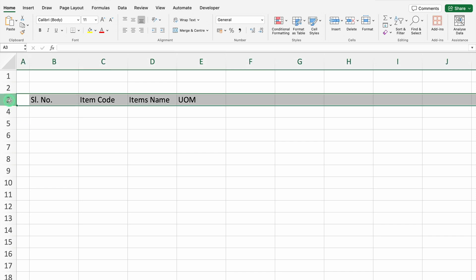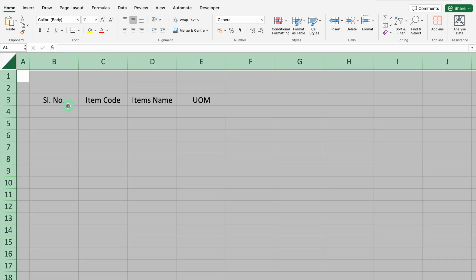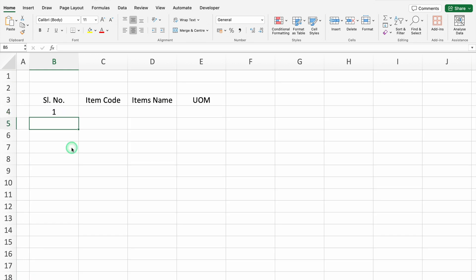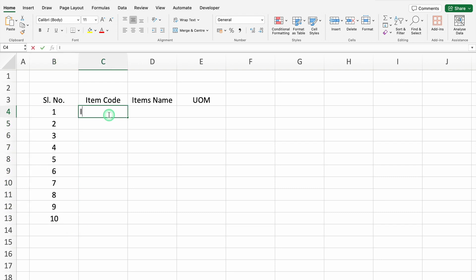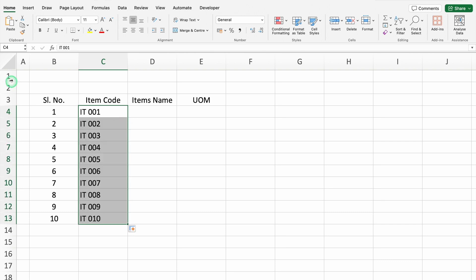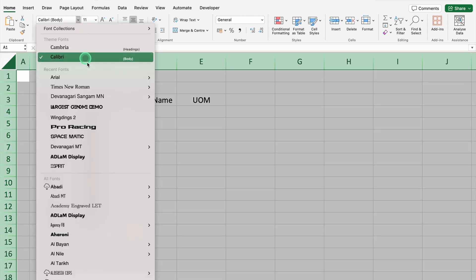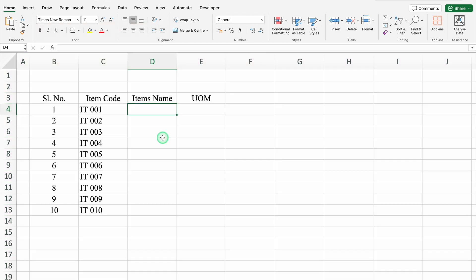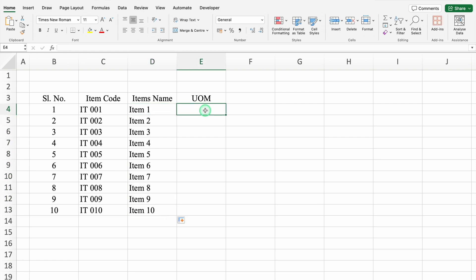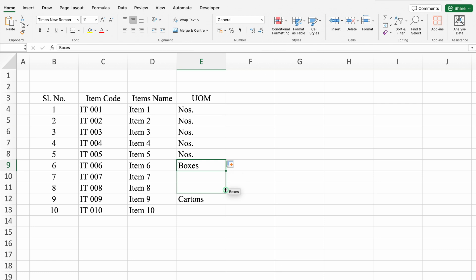I will select row number 3 and we will align all the things in center. We will select the whole sheet and we will align all the things in mid. We will click just under serial number: 1, 2, we will select both and we will drag this till 10. Item code - I will take some random code over here. We will drag it down. We will select the whole sheet and we will change the font style to Times New Roman. Item name - I will take some random names over here. We will drag it down. UOM means unit of measurement - like pieces, numbers, boxes or cartons. We will drag it down.